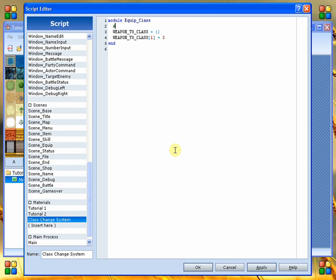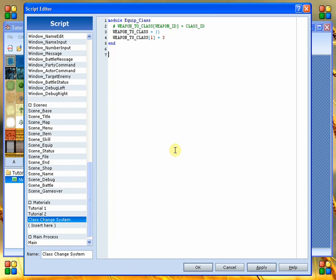So we need to give an explanation of this here. So it's usually good to go ahead and add a comment. So we go ahead and say weapon to class. Weapon ID to and then that is going to be equal to class ID. Alright, so now we know that when we equip weapon number one that it's going to change our class to class number three.